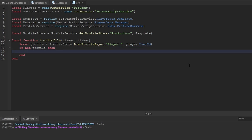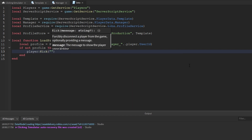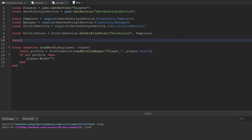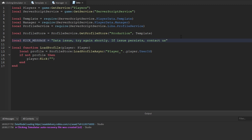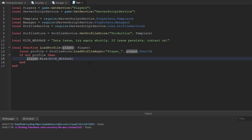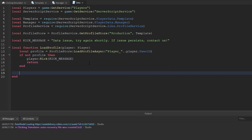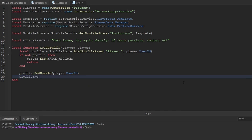We create a constant called KICK_MESSAGE equal to 'Data issue. Try again shortly. If issue persists, contact us.' Then we pass that variable into player:Kick(). We also want to return to stop the script there. Now if we are able to find the player's profile, we need to run a couple of methods on it: profile:AddUserId(player.UserId), then profile:Reconcile() — which looks at our template and makes sure the player's profile has all that data, adding any new fields if it doesn't. Finally we call profile:ListenToRelease() and inside create an anonymous function that kicks the player with the kick message.